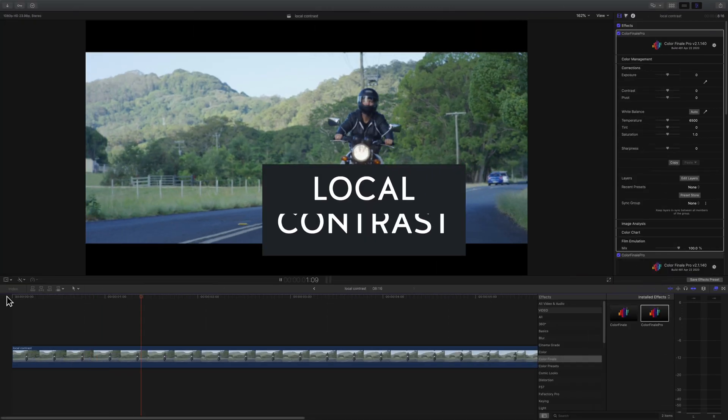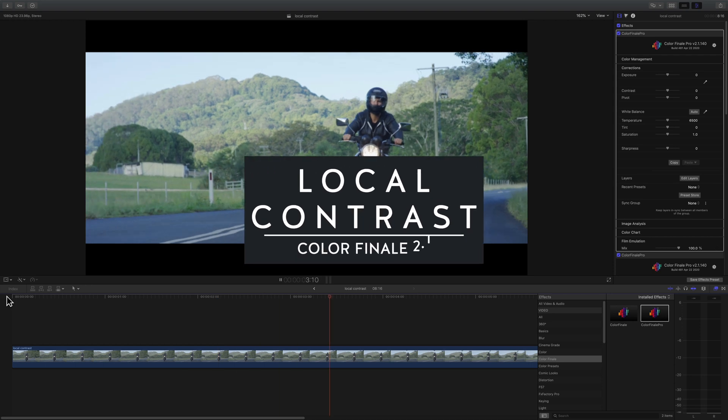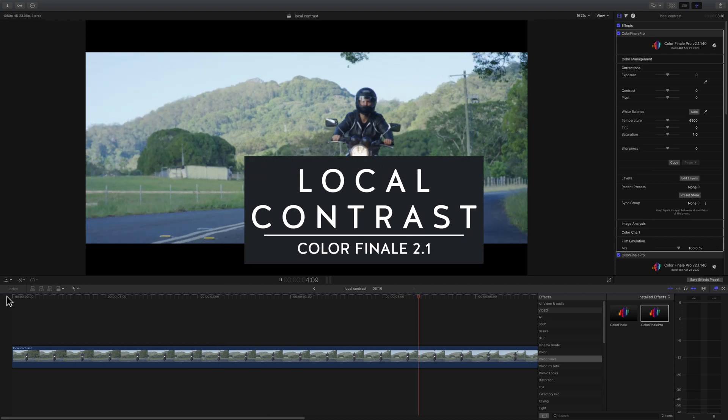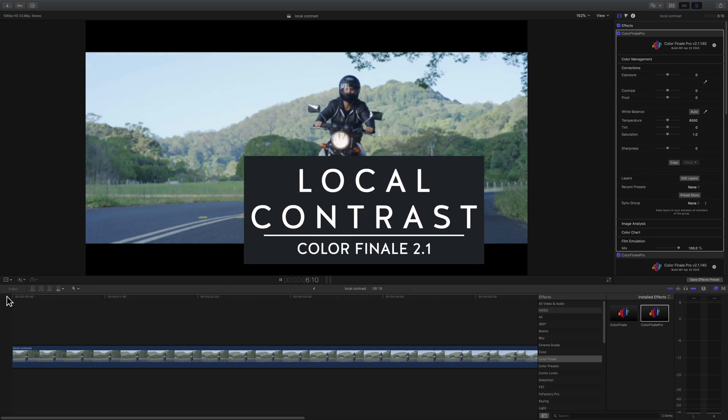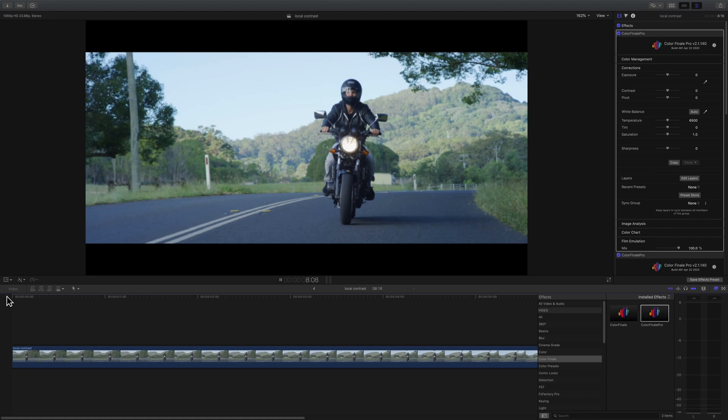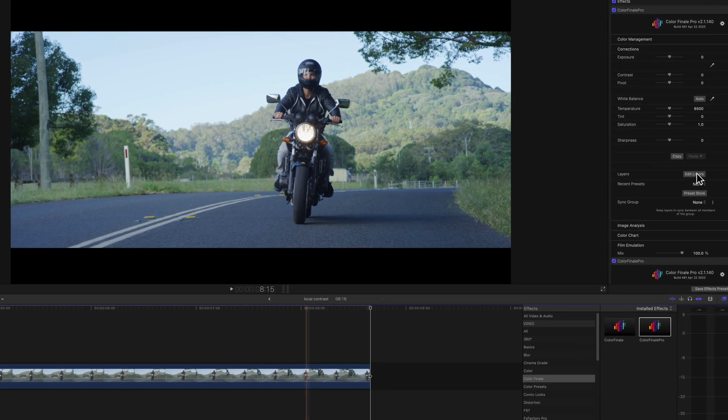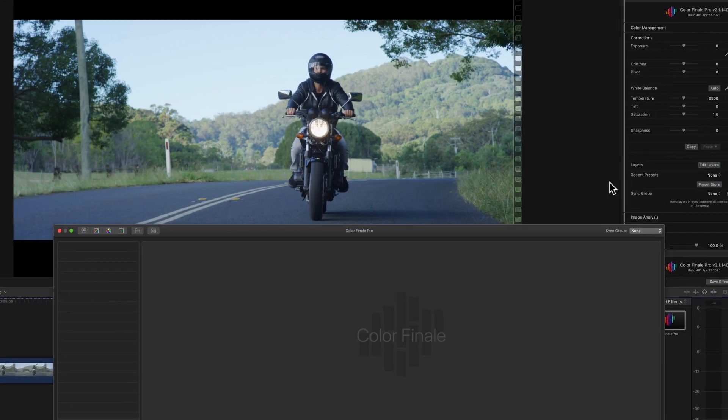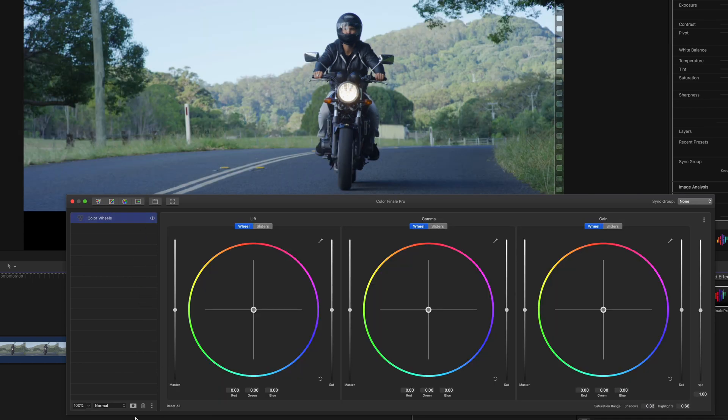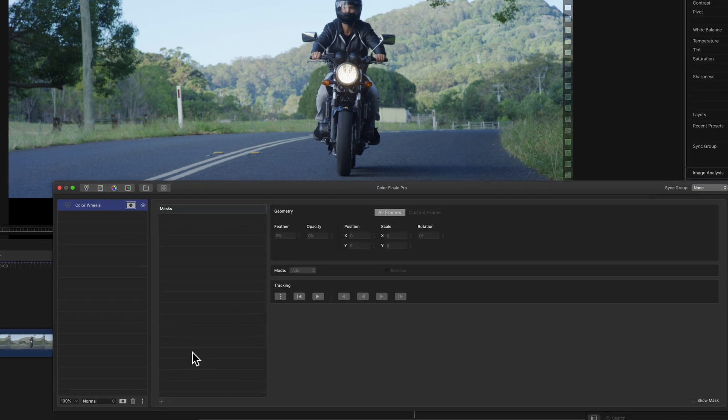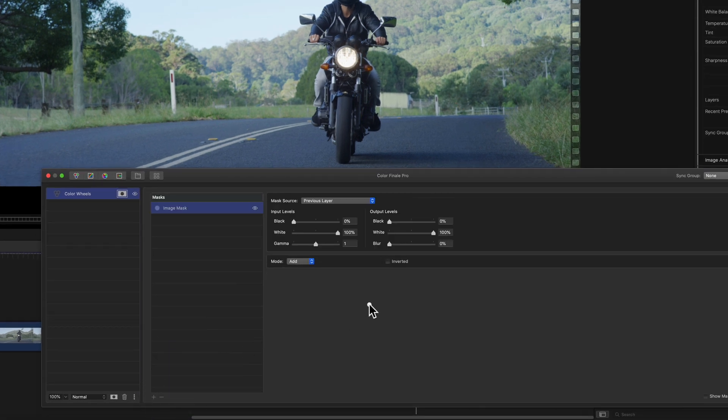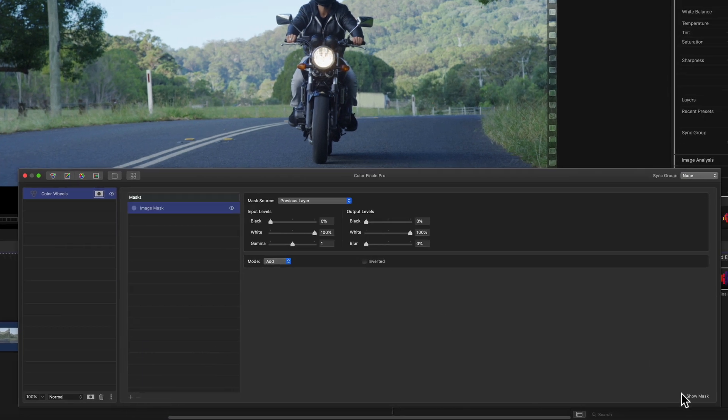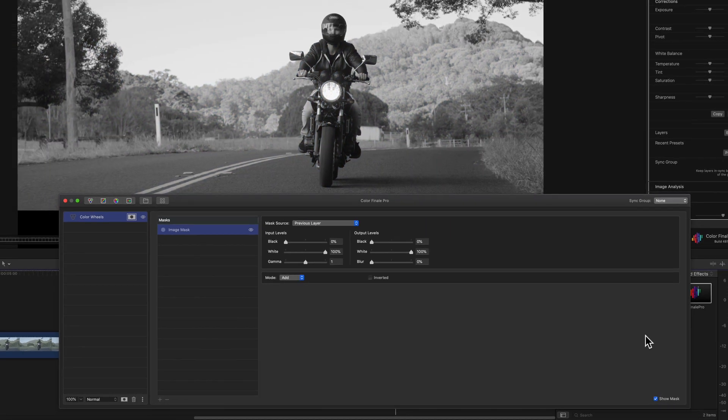I'm going to use the image mask tool to make regular linear video look cinematic by adding or enhancing local contrast. Here's a guy on a motorcycle. Next I'll bring up the layers, and add a color wheels, which I'll then add a image mask to it. We select here at image mask, and this will use the tonal distribution of the image to drive the mask.